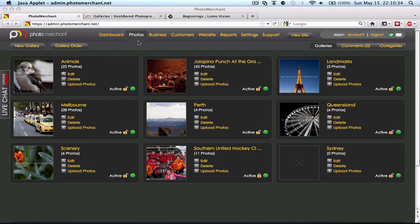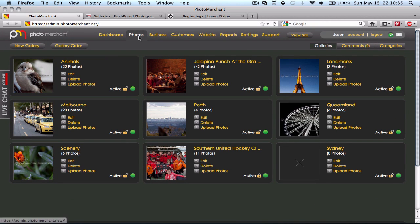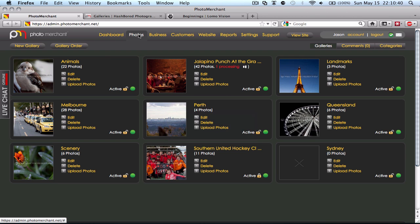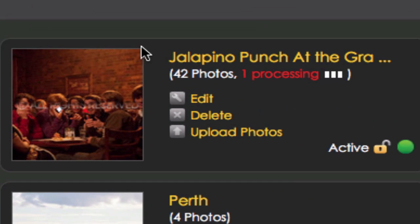And if I click on the Photos tab up top here, the page should reload and should tell me that it's processing. And there we go. We've got one image that's processing.